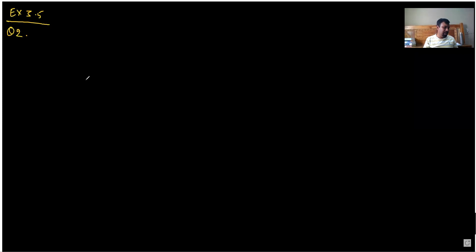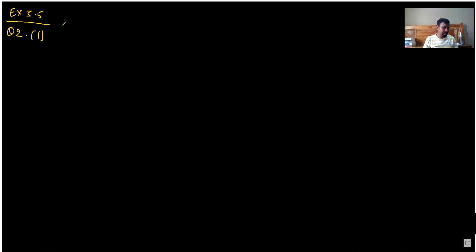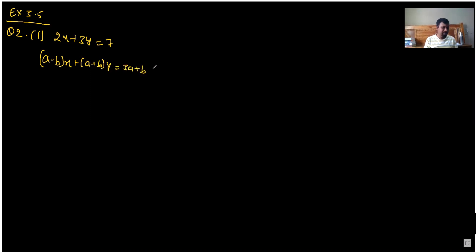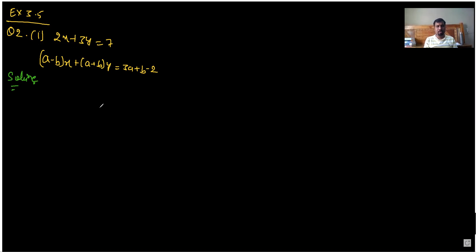For which values of A and B does the following linear pair of equations have infinite solutions? The first equation is given as 2x plus 3y equal to 7, and the second is A minus Bx plus A plus By equal to 3A plus B minus 2. We convert it into the form A1x plus B1y plus C1 equal to 0, and A2x plus B2y plus C2 equal to 0.